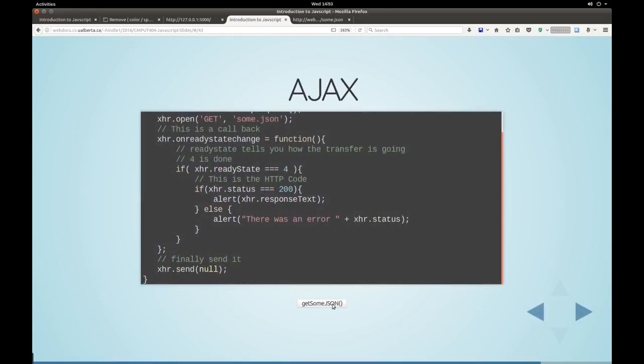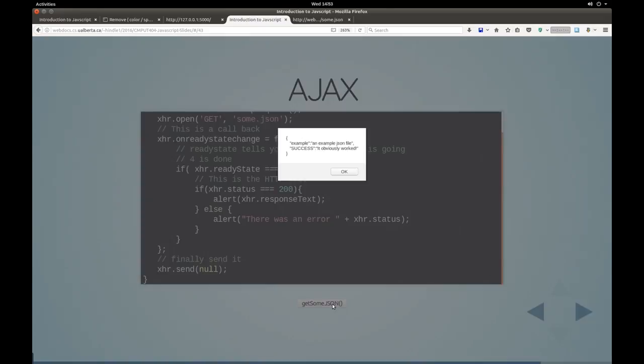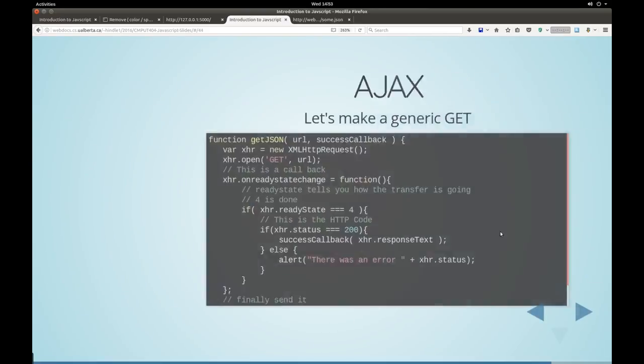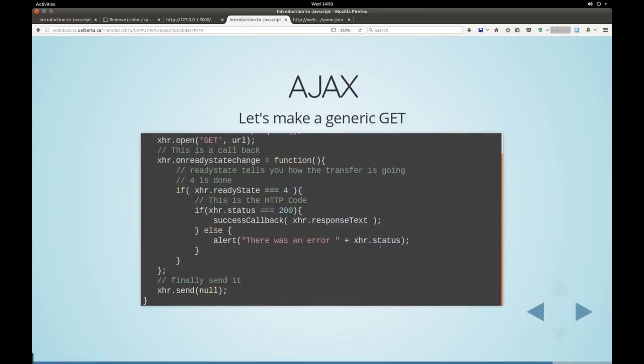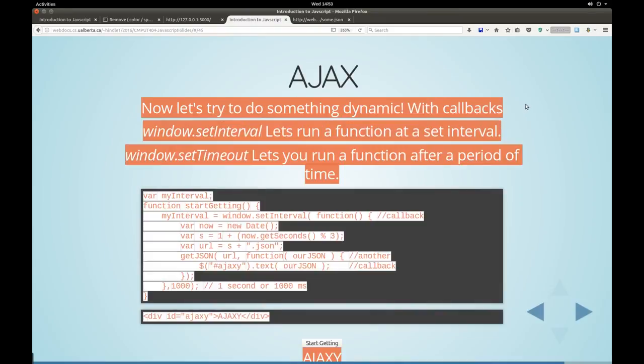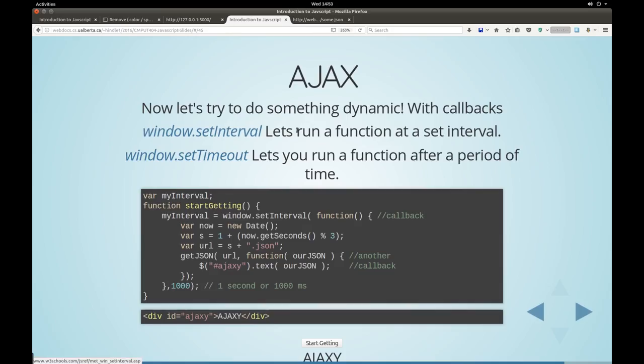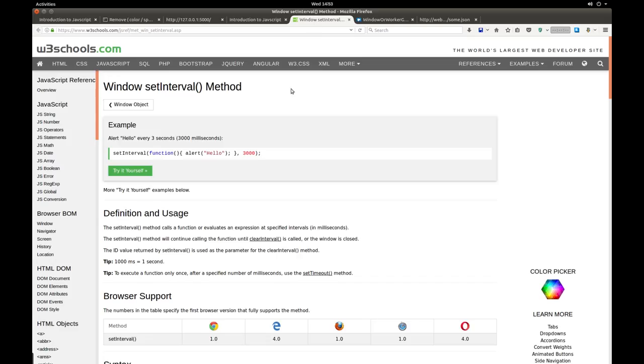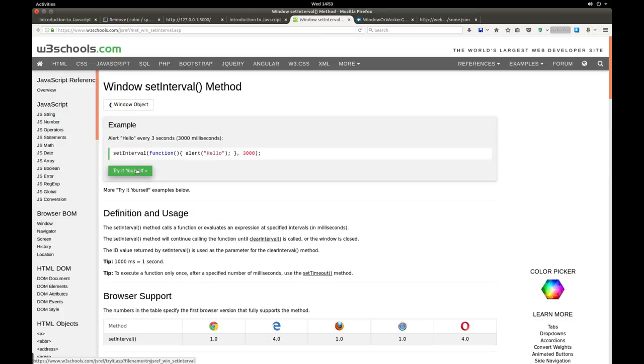Let's do an example. So what we're going to do is we're going to make an interactive application. We'll do a callback. So two callbacks you should learn about are window set interval and window set timeout. It lets you run a function in a loop at an interval. And this one lets you run it after a period of time. So here's an example. SetInterval. Function Alert. Hello. 3000. So this is 3000 milliseconds. So try it yourself. We click try it and then count three. One, two, three. Hello. So you saw that worked. So that's good.